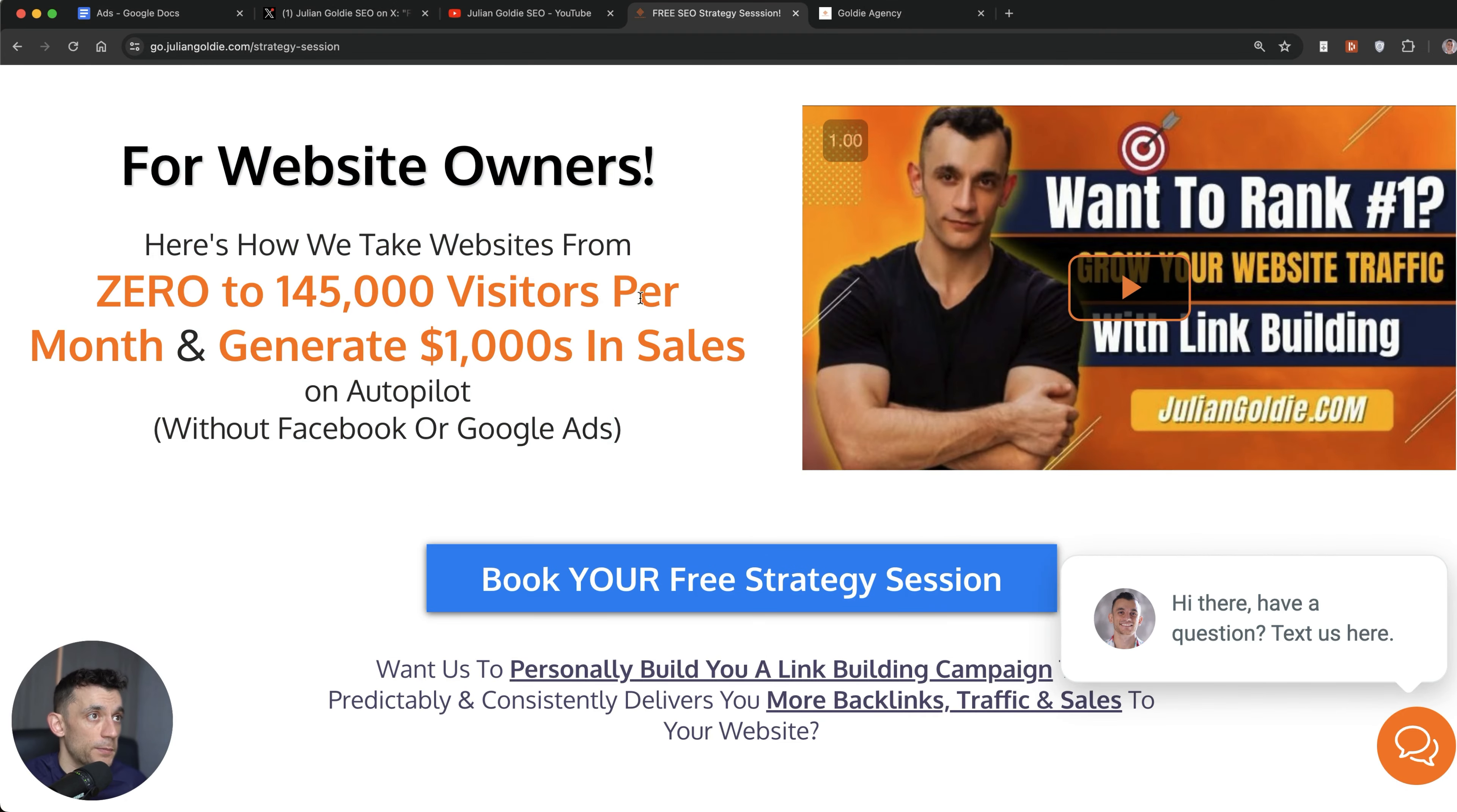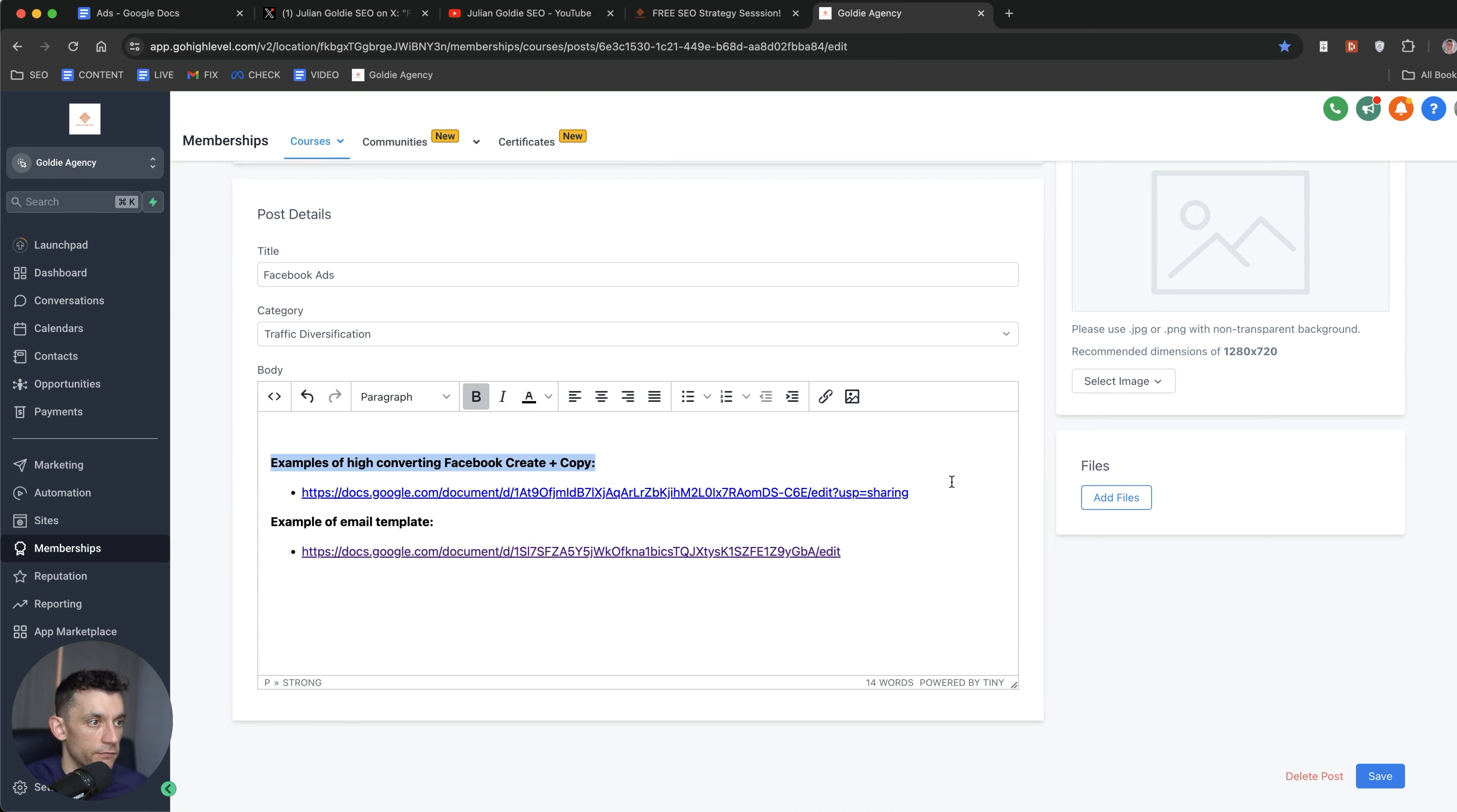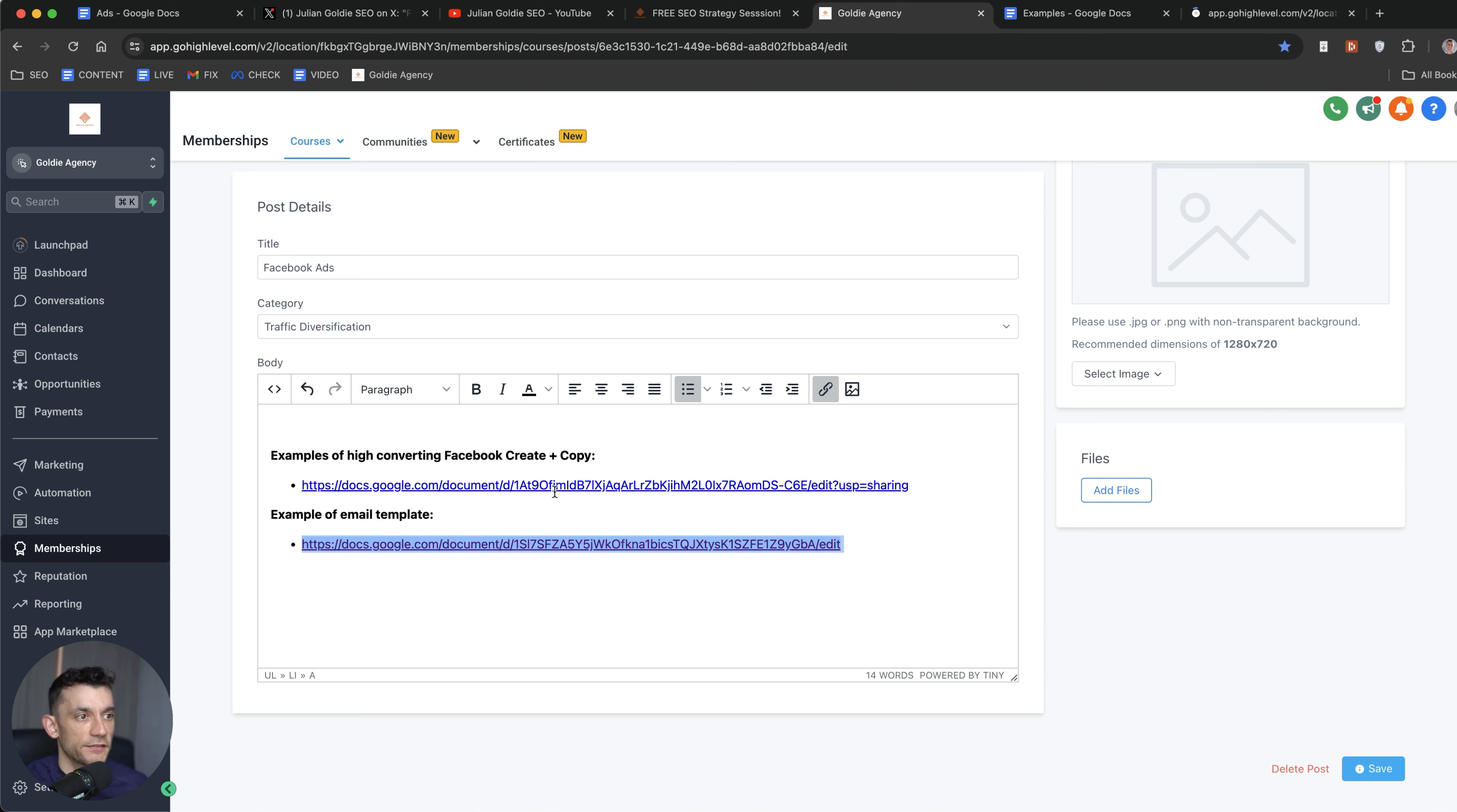So that's basically what we're doing from Facebook ads. And like I say, inside my free course, you can see an example of high converting Facebook ad copy and creative that's working really well in this document. And then additionally, if you want to see an example of the email templates that we send to make sure people buy from us, then I've also included that inside the section as well. And if you want access to that, links in the comments and the description to the free SEO course.